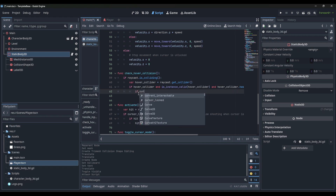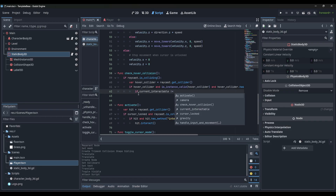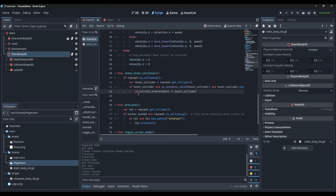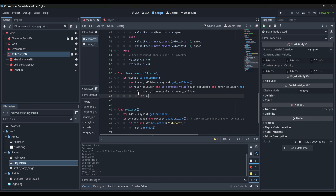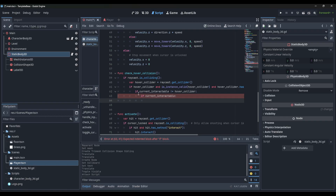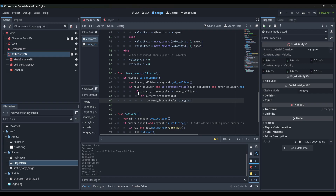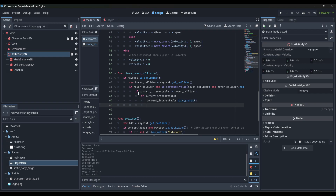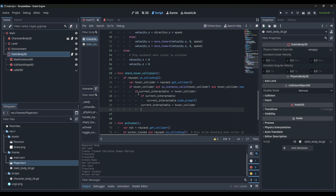Inside that block, we do if current_interactable is not equal to hover_collider. If current_interactable exists, call current_interactable.hide_prompt(). Then set current_interactable equals hover_collider and call current_interactable.show_prompt().